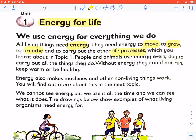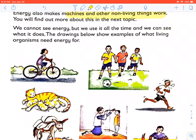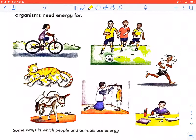People and animals use energy every day to carry out all the things they do. Without energy, they could not run, keep warm, or be healthy. Energy also makes machines and other non-living things work — this we will do in the next topic. We cannot see energy, but we use it all the time, and we can see what it does. The drawings below show examples of what living organisms need energy for.